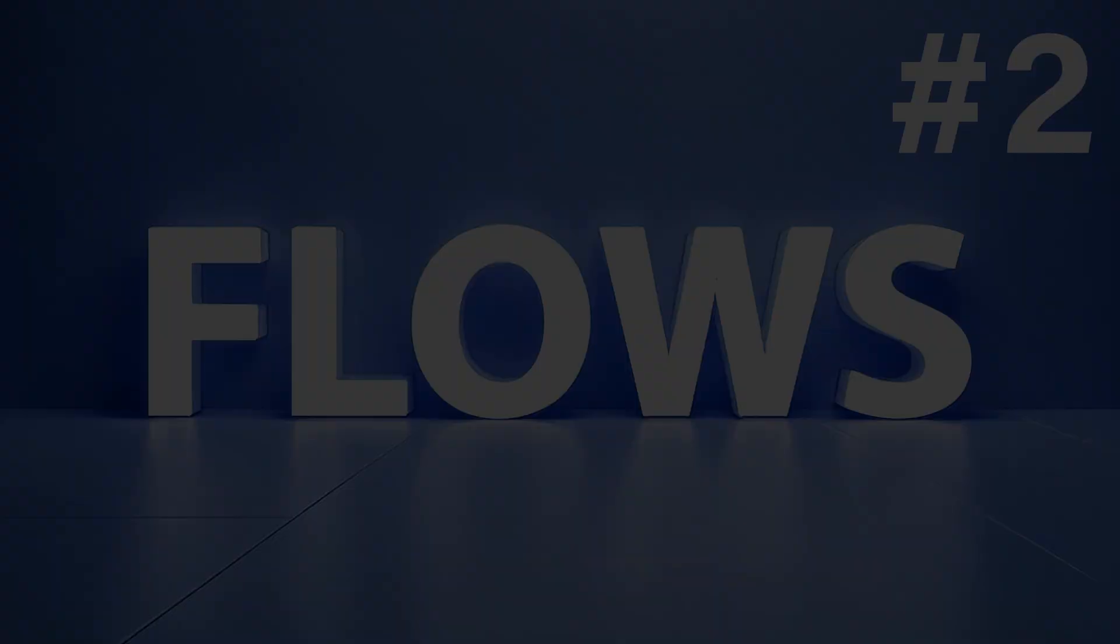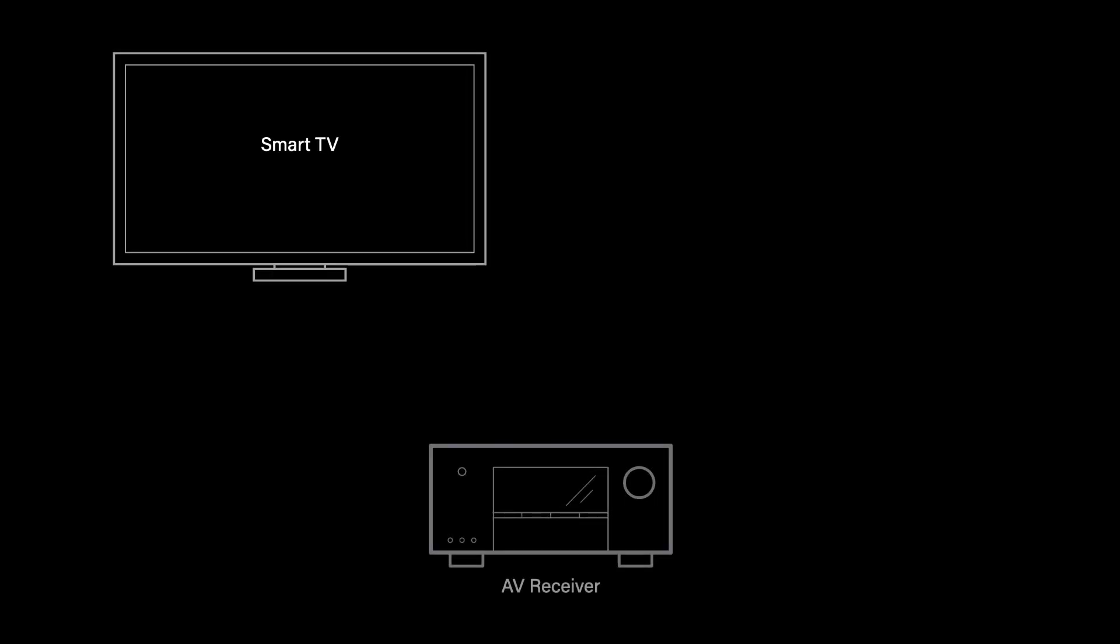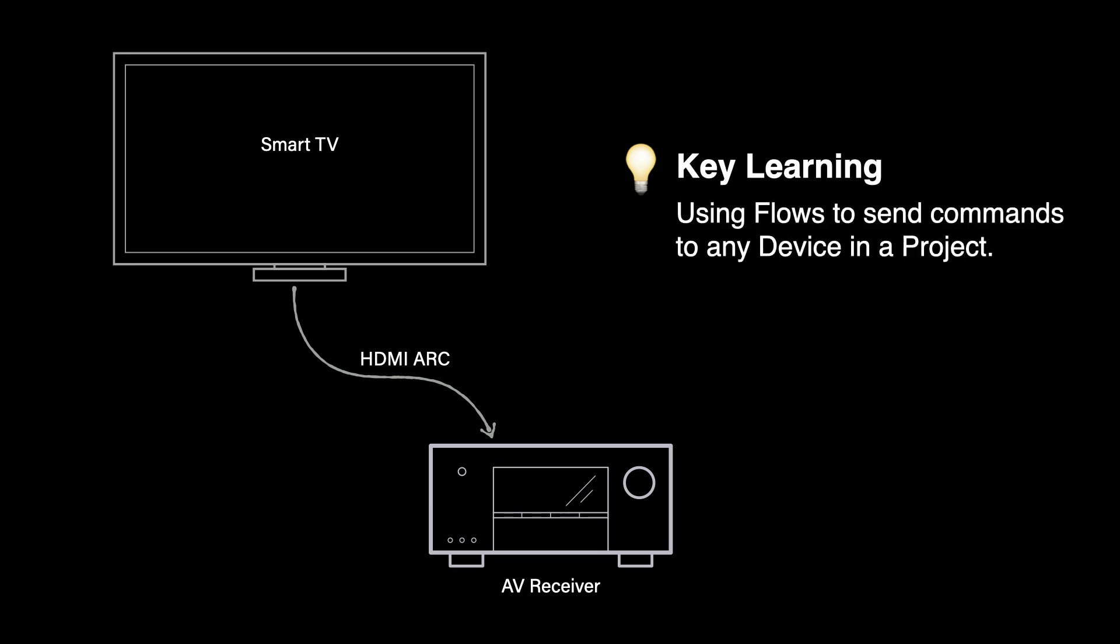This video shows you how to control volume when you have a smart TV sending audio to an AV receiver using the HDMI Audio Return Channel or ARC. Along the way, you'll learn how to use flows to send commands to any device in a project.